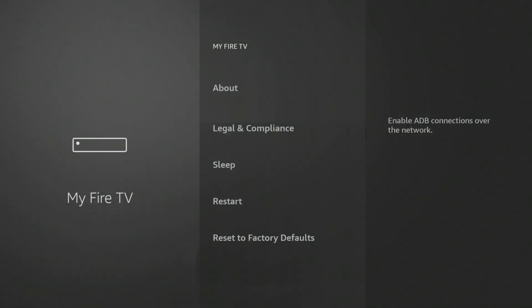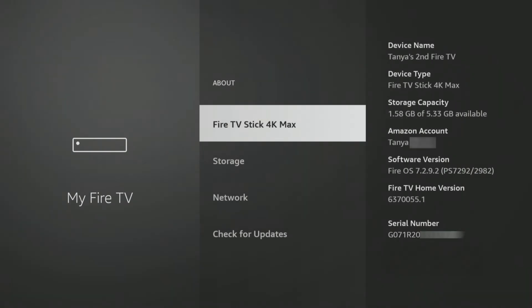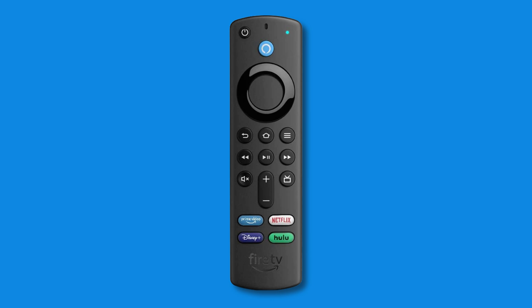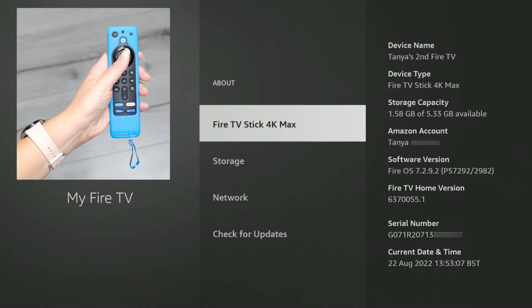Inside the My Fire TV menu, look for and select About. This section usually contains information about your device like its name, software version and network details. This is the magic key. Navigate to the first option within the About menu — this is often the device name. Using your Fire TV remote, repeatedly tap the Select button, that's the centre button within the circular directional pad, seven times in quick succession.